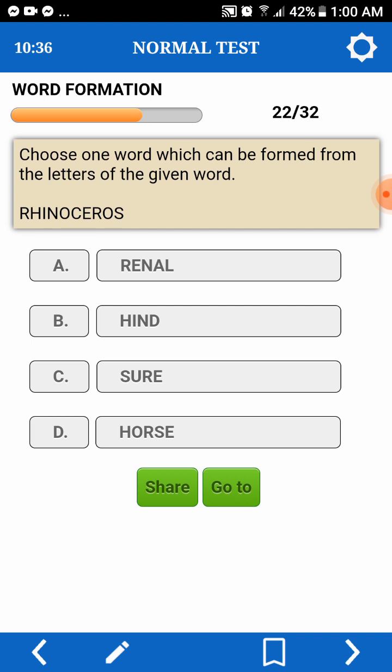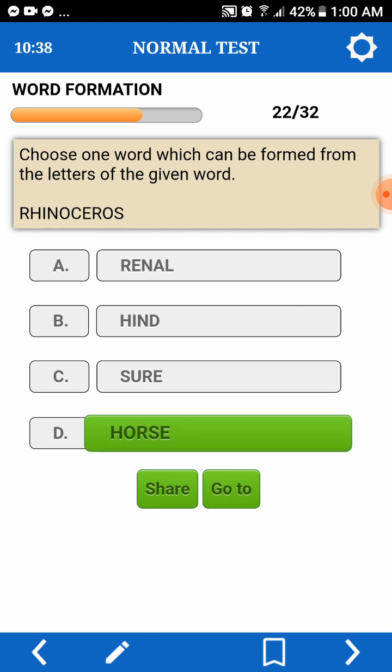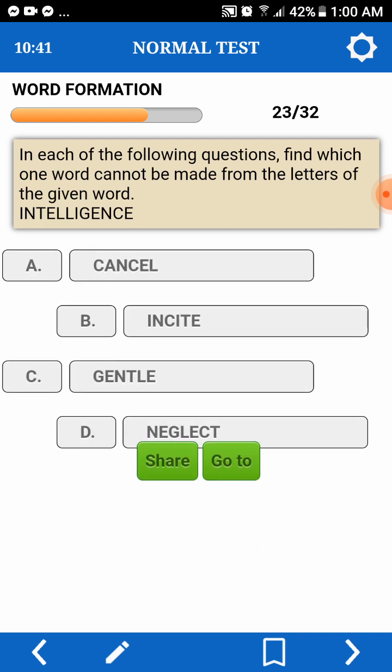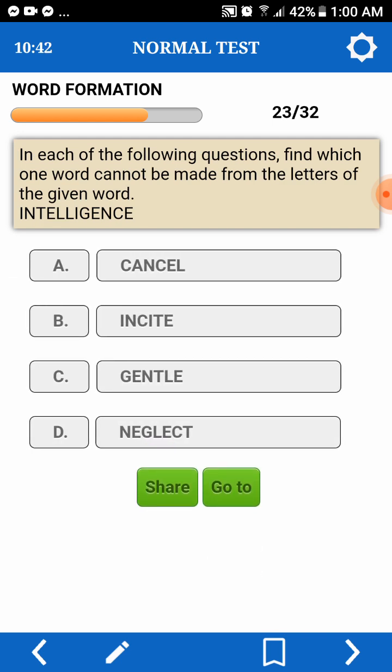Find the word which cannot be formed from the letters of a given word. Intelligence. Canceled — canceled, wala tayong A.